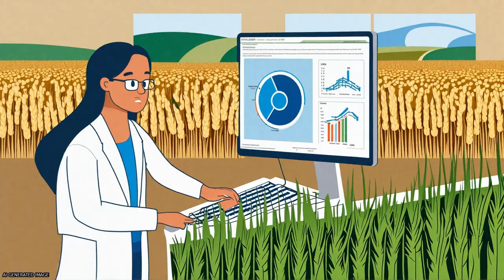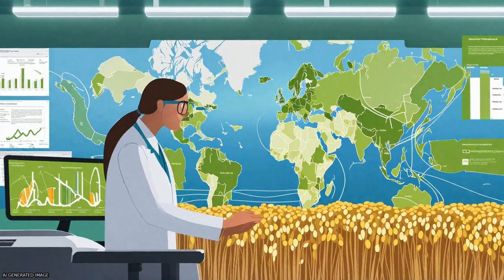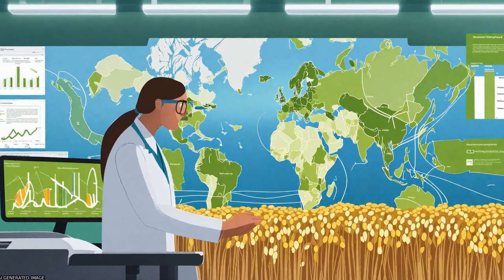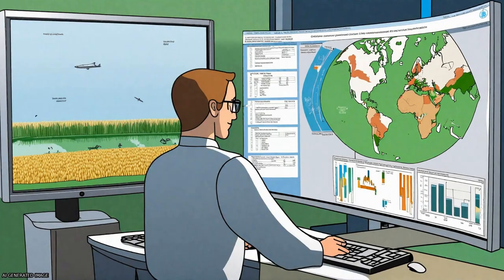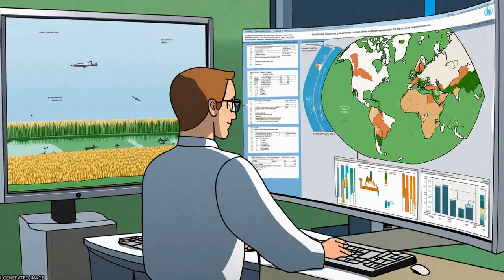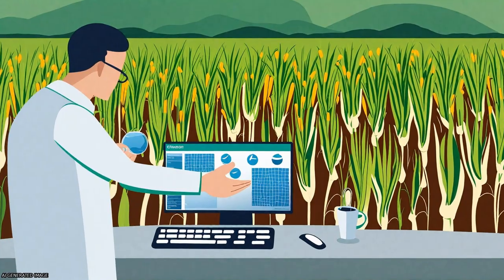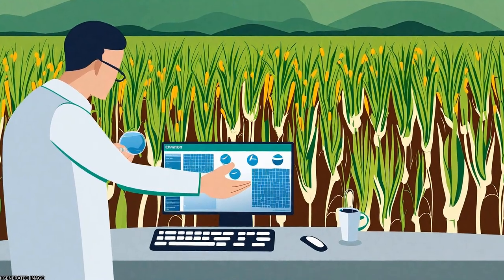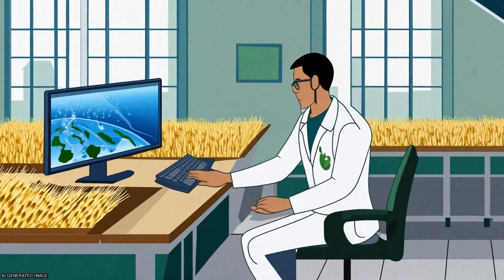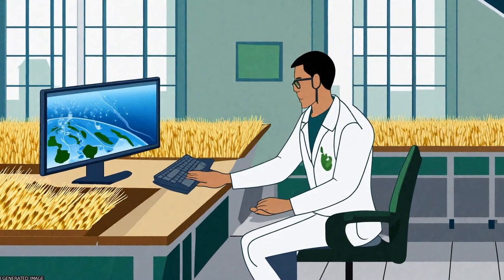Finally, the study shows that about 93% of the water footprint of wheat consumption in Japan lies in other countries, particularly the USA, Australia, and Canada.